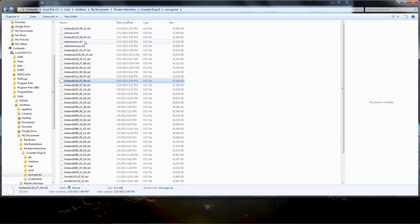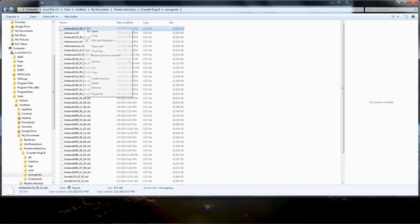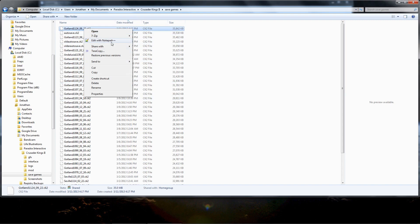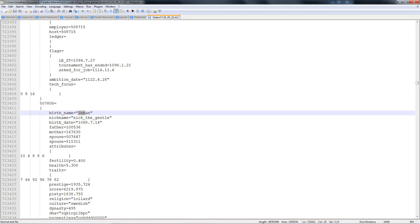I'm going to sort by Date Modified so that I get my most recent save. And then I'm going to open with some sort of editing, like a text editor. I like to use Notepad++, I just think it's the best version of it.